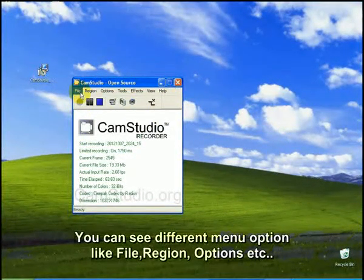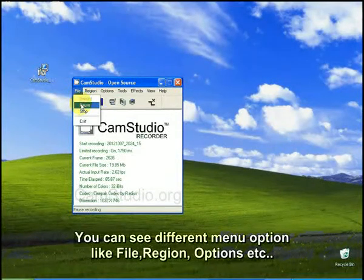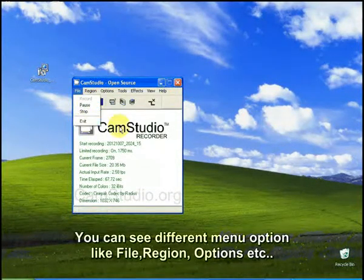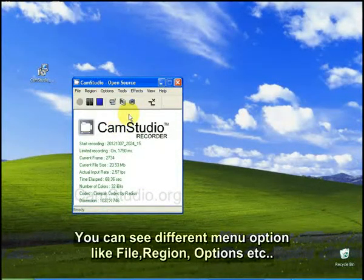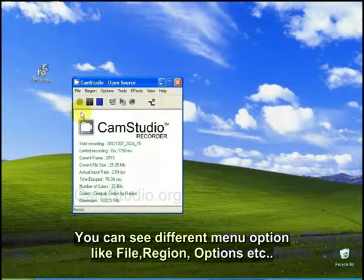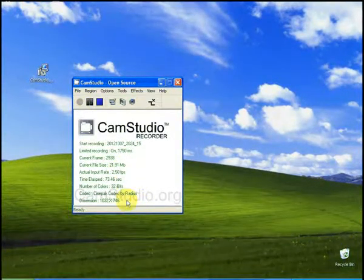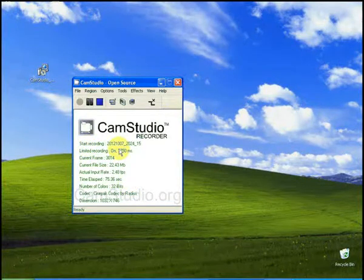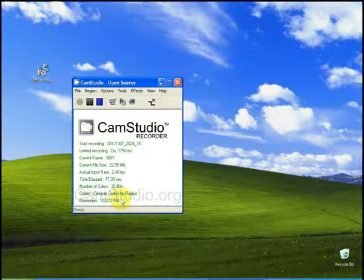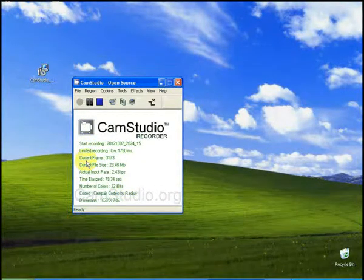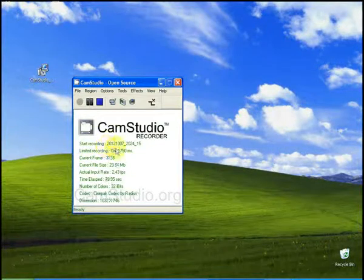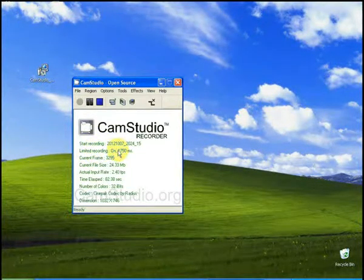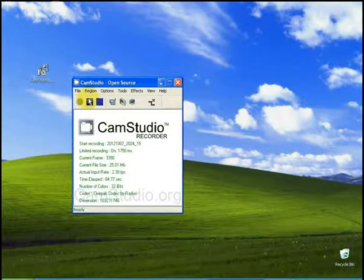It will provide several options like pause, stop, exit. This video is also recording using CamStudio software. It will show the details of recording file in the window.